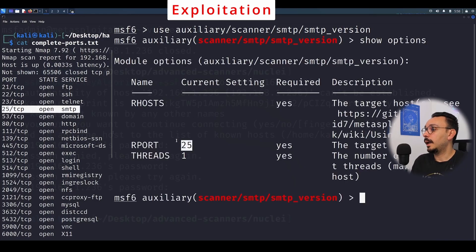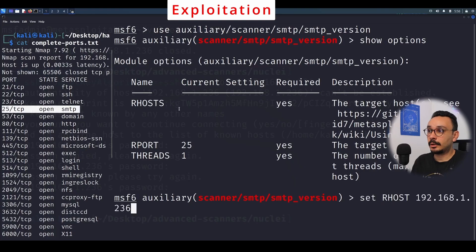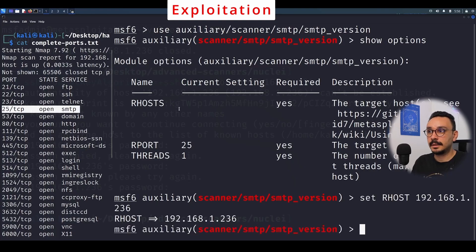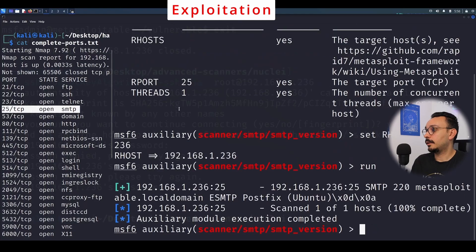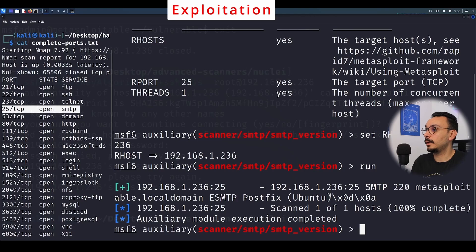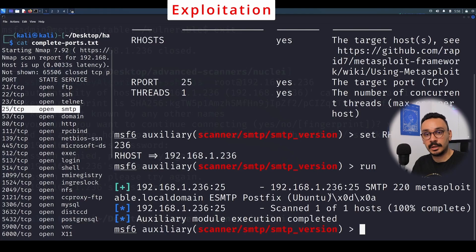Using the version module and defining the target host — you can always check options with 'show options' — it will automatically connect to port 25, the standard SMTP port. I'm going to set the host and run the attack. We can see it's SMTP 220, running Postfix on Ubuntu. That's useful information for finding version-specific vulnerabilities.